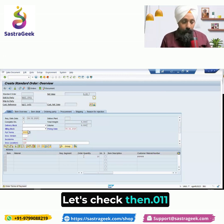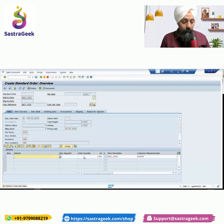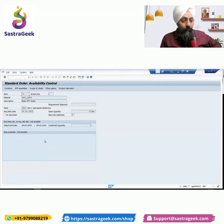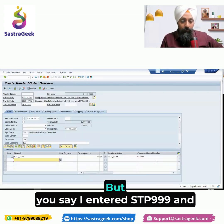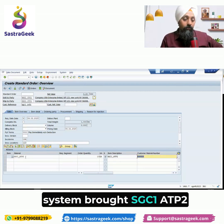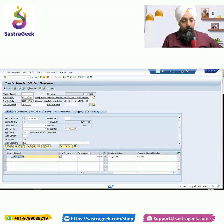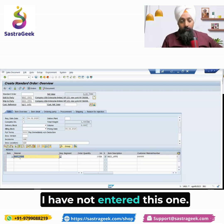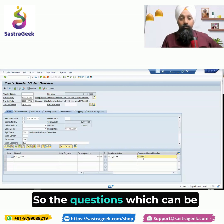Payment terms is 01. You can see that the ATP check does not have any quantity, but I entered STP 999 and the system automatically brought SGC1 ATP2. I have not entered this one — what I entered was STP 999.